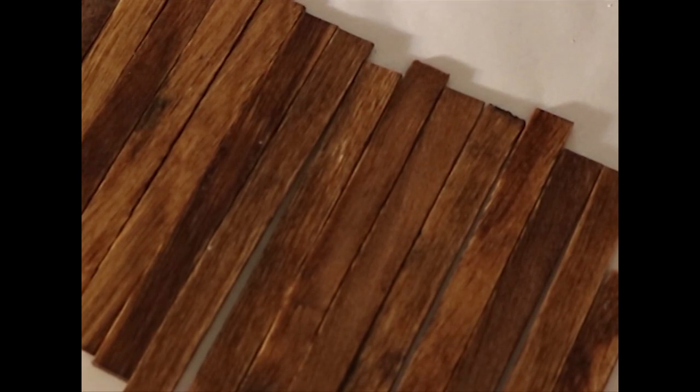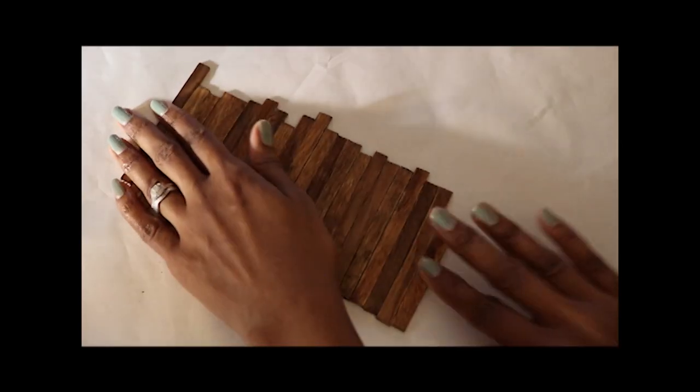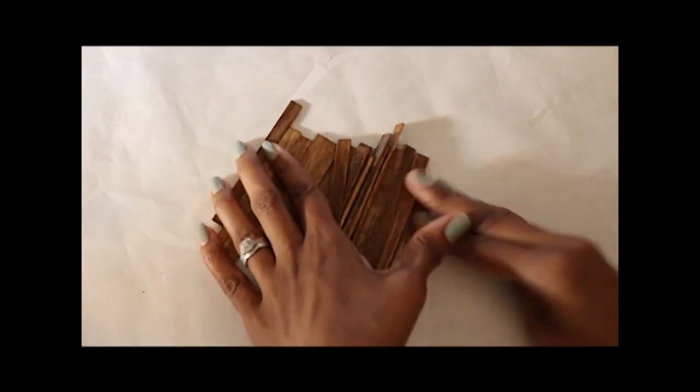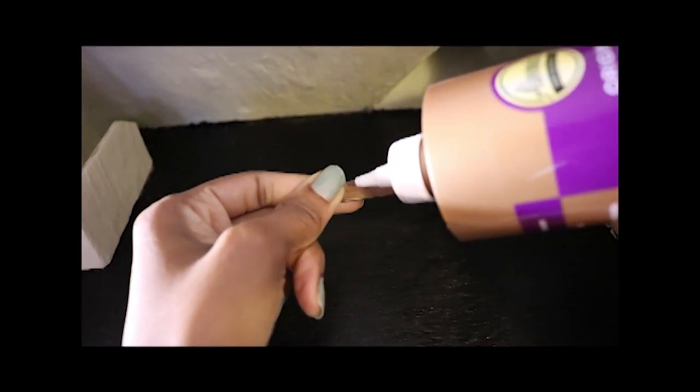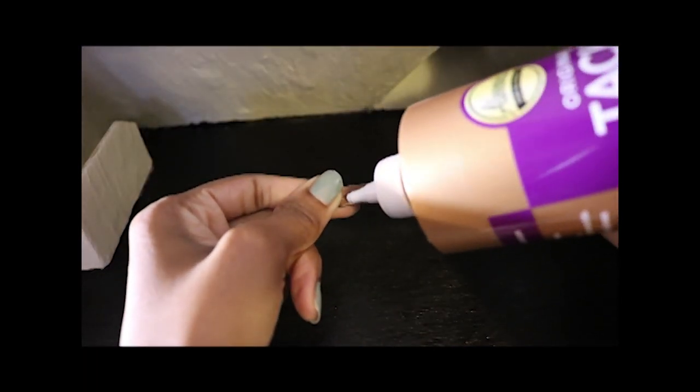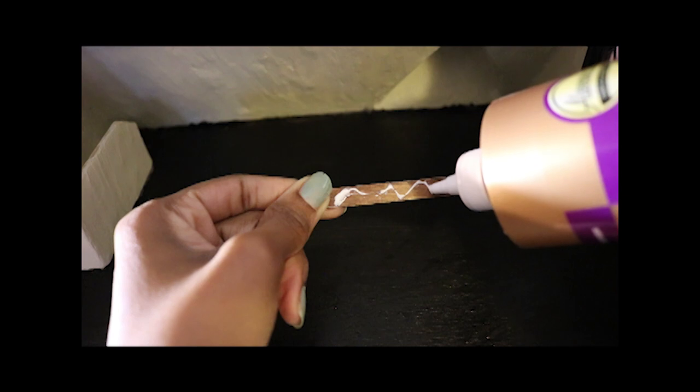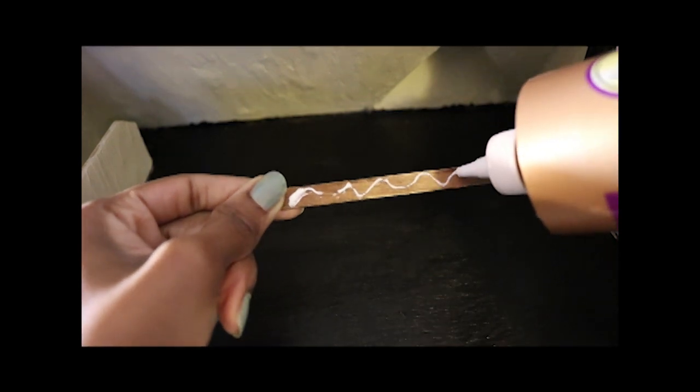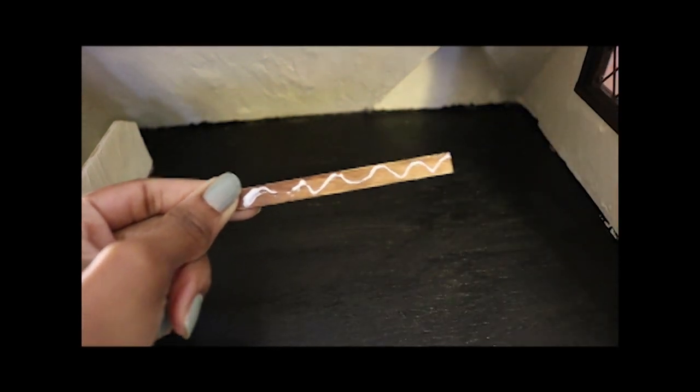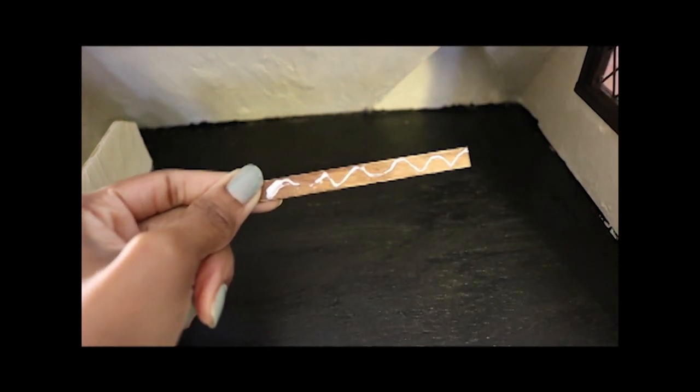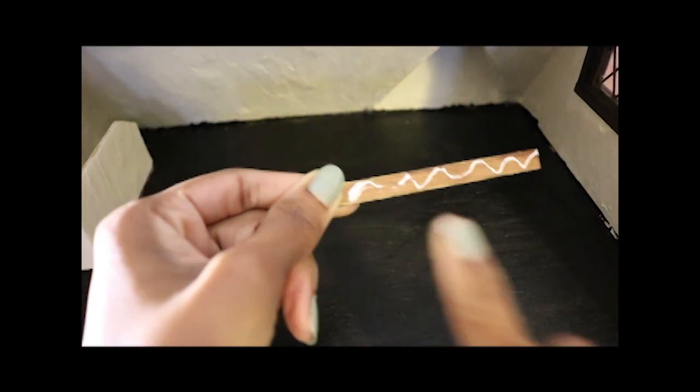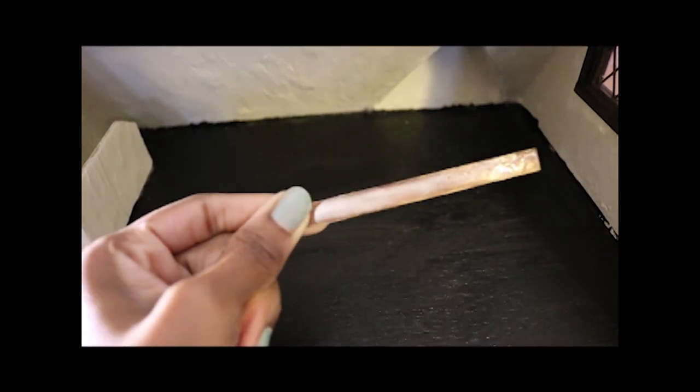Here's how the sticks look when they're dry. Now, I can begin applying them to the floor. I like to make sure the entire surface of the stick is coated with glue. This helps prevent warping and makes sure all the sticks lay nice and flat.